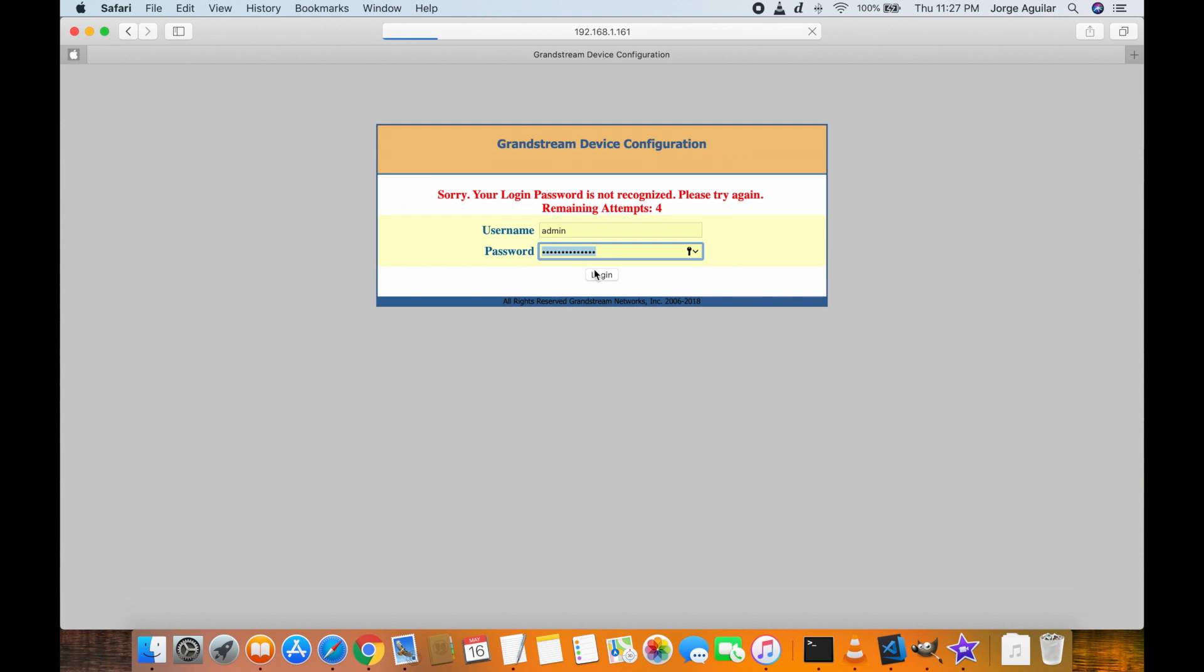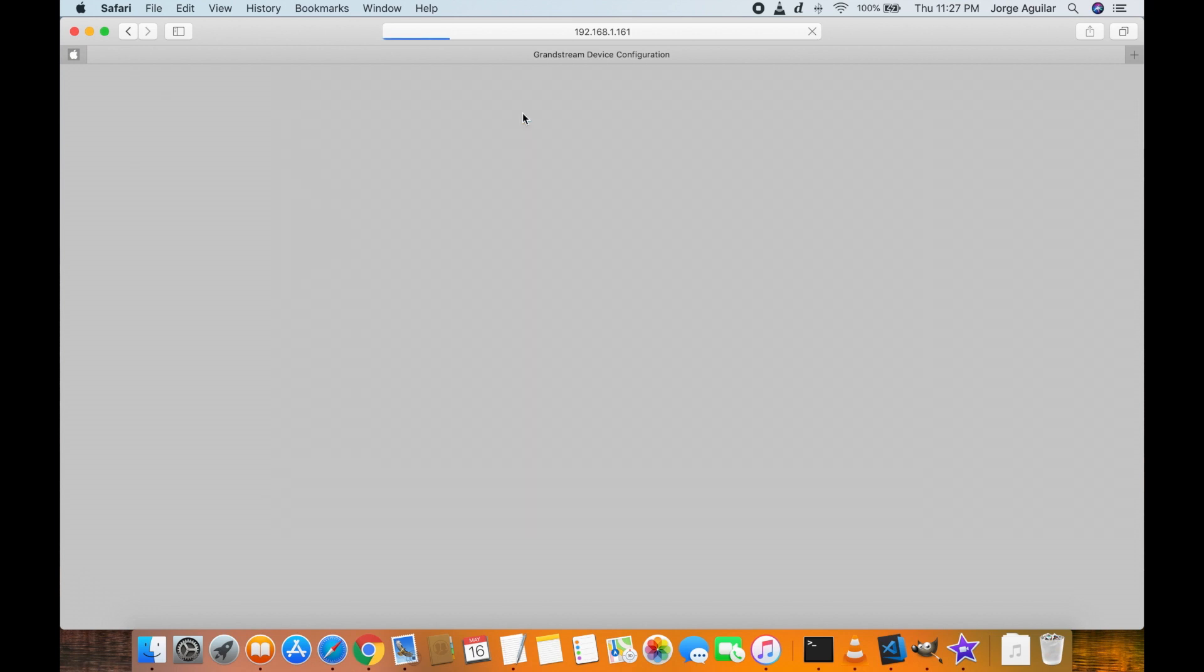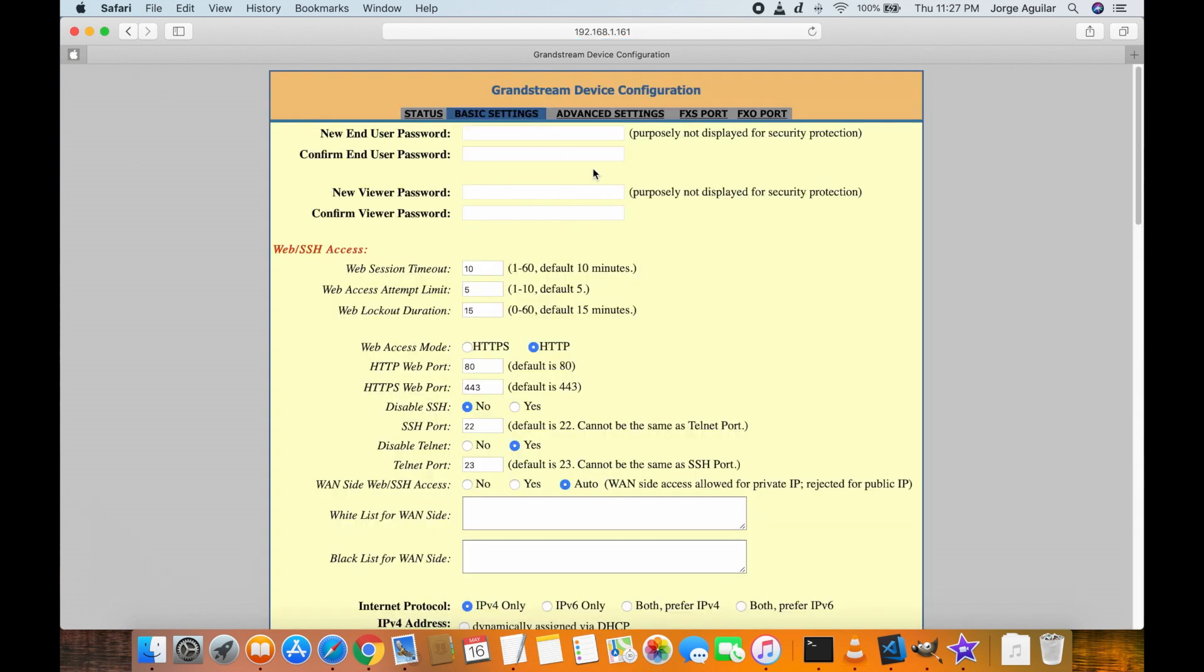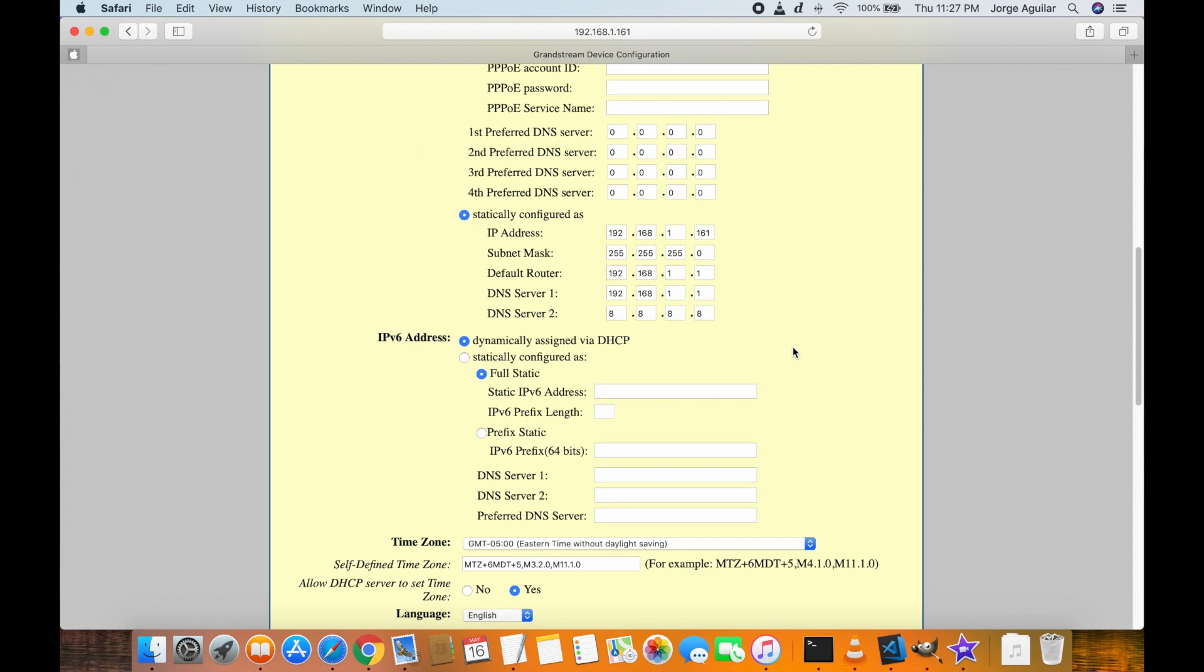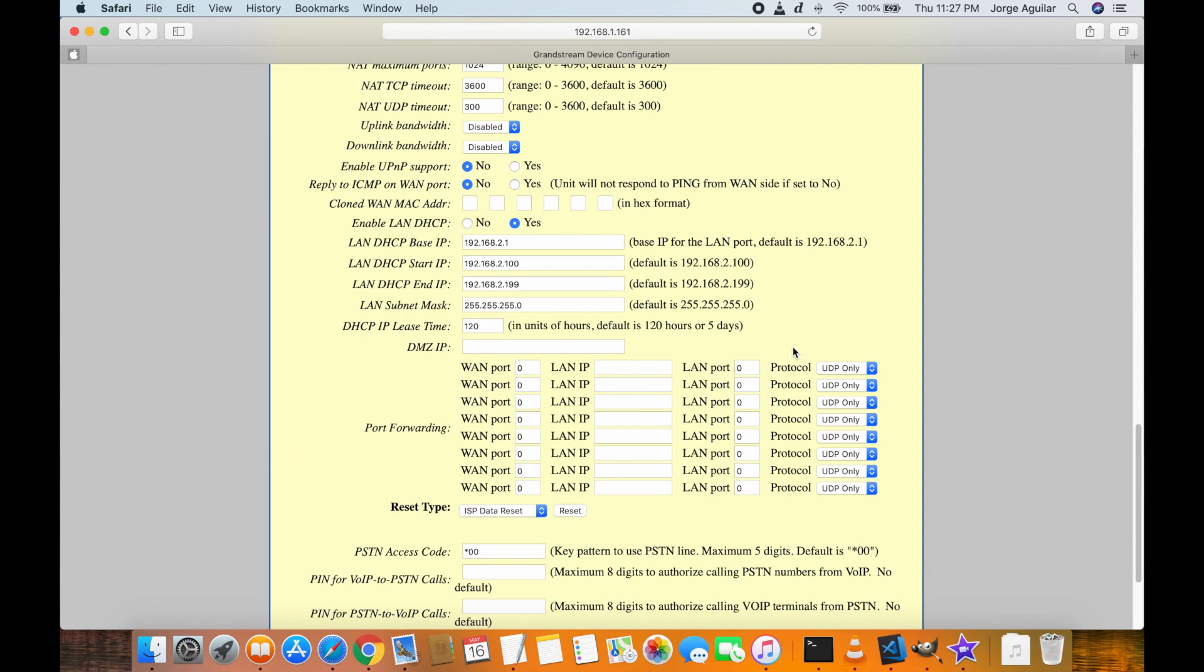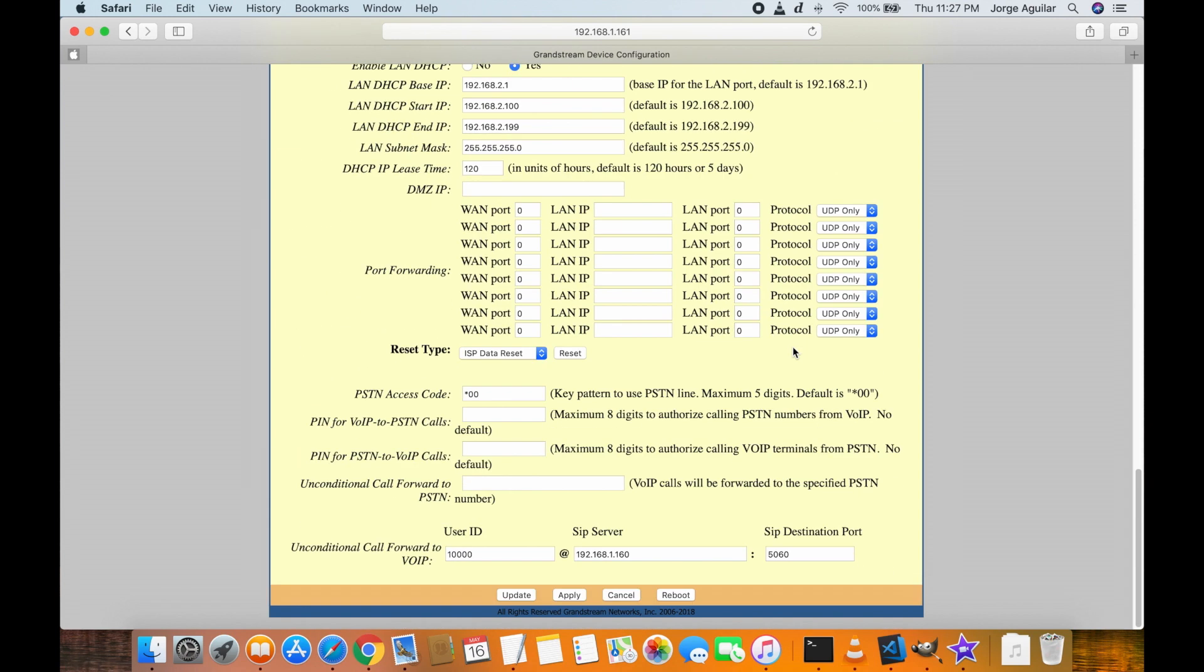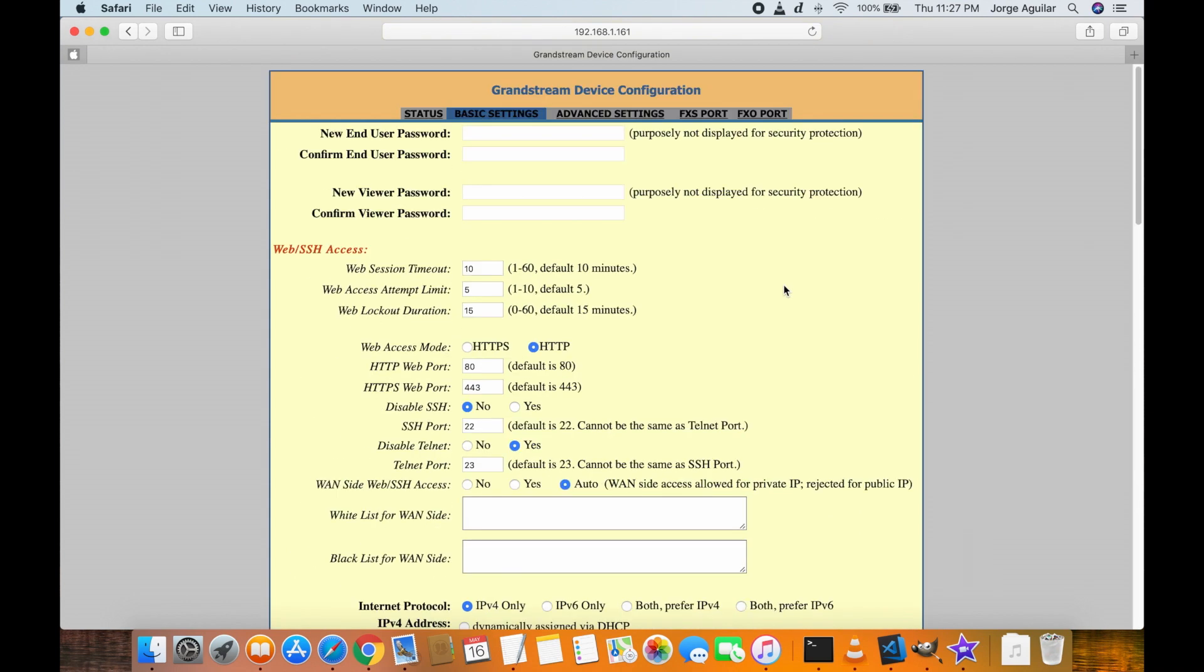Let's set up the Grandstream now in order for it to talk to 3CX. Scroll all the way down under the basic settings and use the same user ID assigned by 3CX when we created the gateway. The SIP server is going to be the 3CX's IP and the port is going to be the default port.